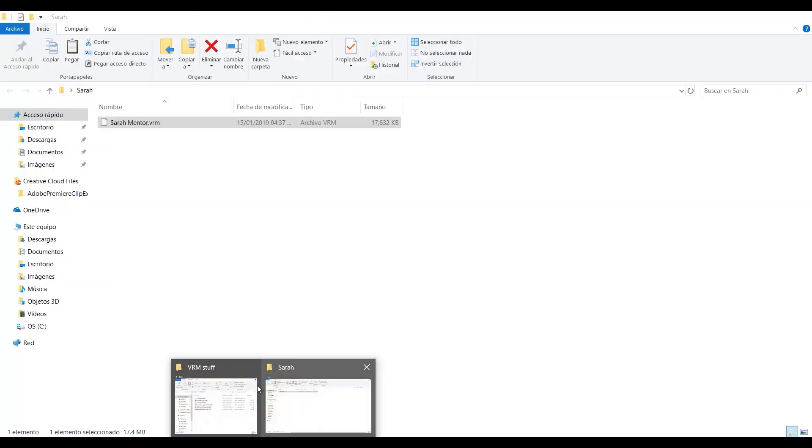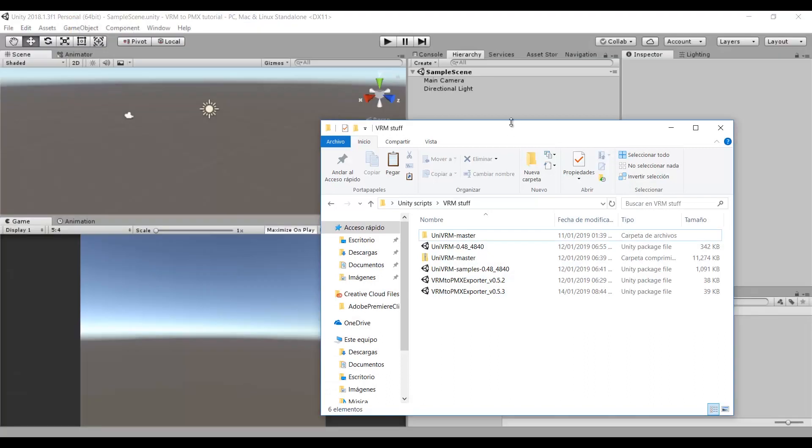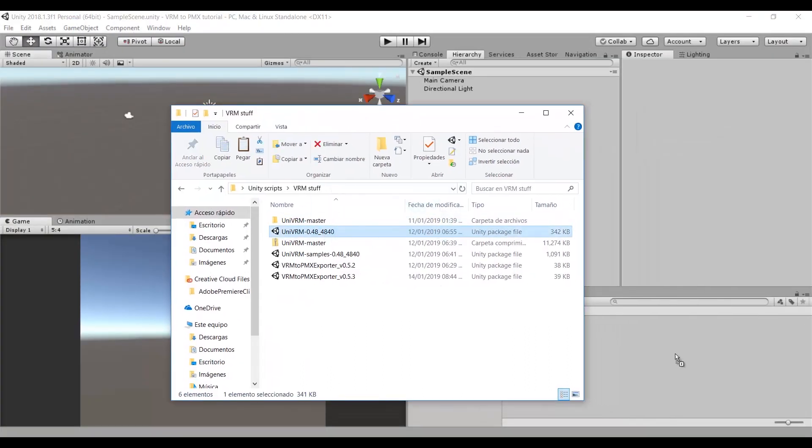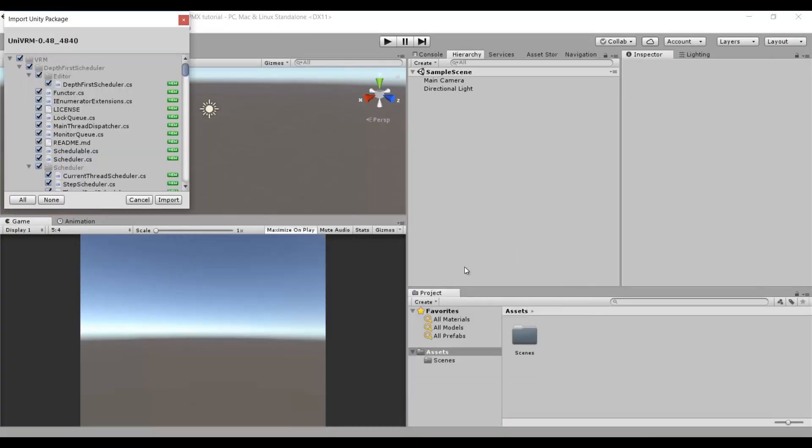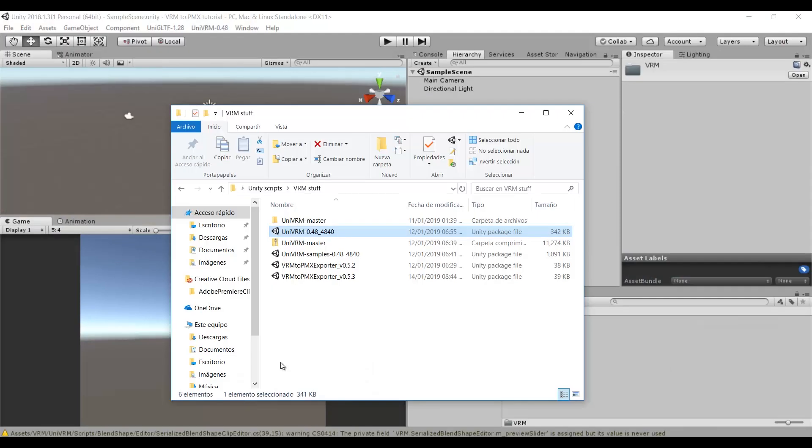Now we import the UniVRM by dragging it to the Assets tab. We do the same with the PMX Exporter.